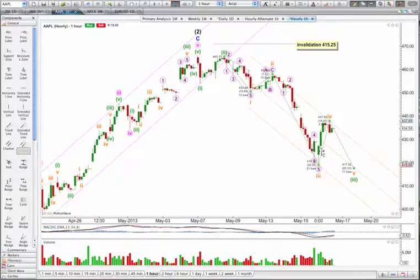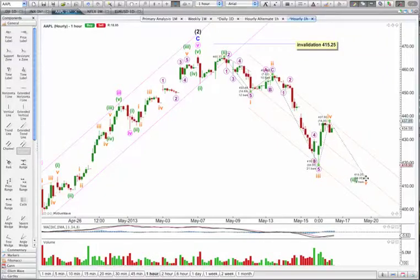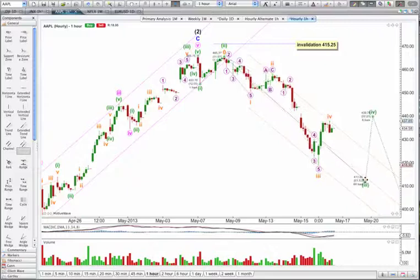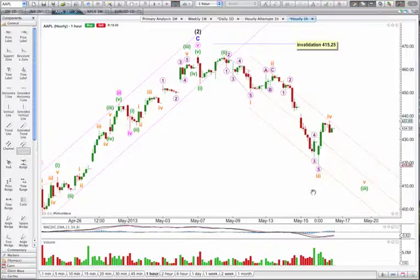We might not see a ratio for the fifth wave. Because the fourth wave is $18.95 deep, if the fifth wave equalled wave 1 it would be truncated — that's probably not going to happen. Let's see if it reaches 0.618 times the length of the third wave — that's $24.10, which would be a price target of $413.75. If it finished there, that would look pretty typical.